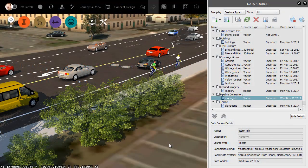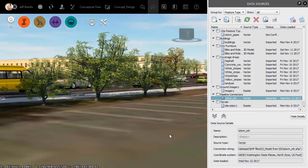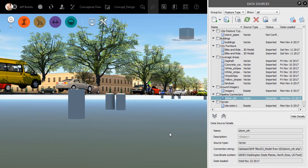I've got an InfraWorks model open on screen. If I orbit this up, you can see that I have just connected to a Stormsewer manhole shapefile to create all of these underground structures.